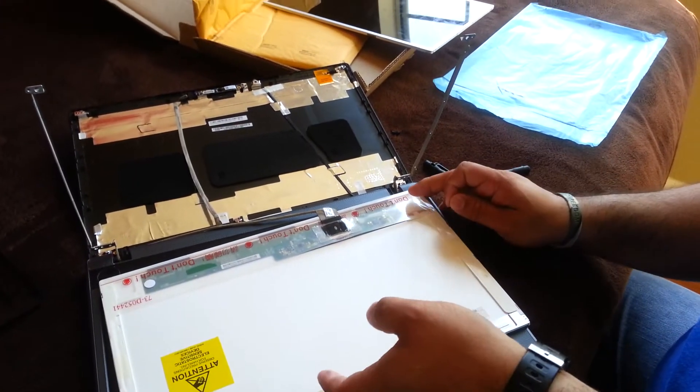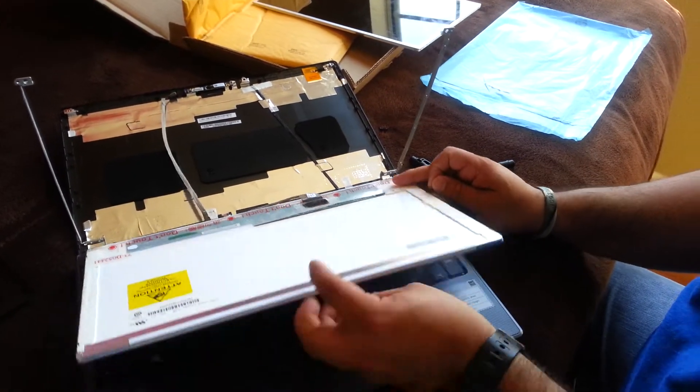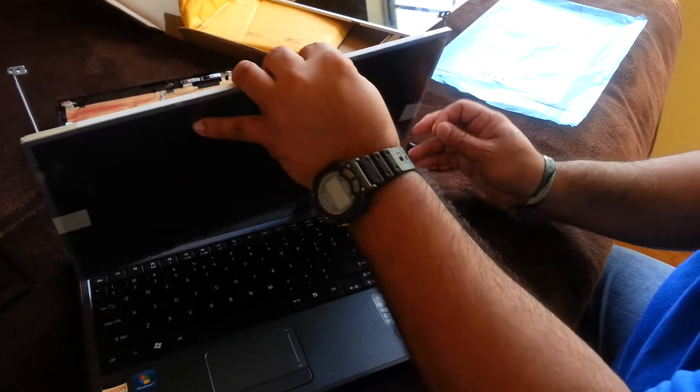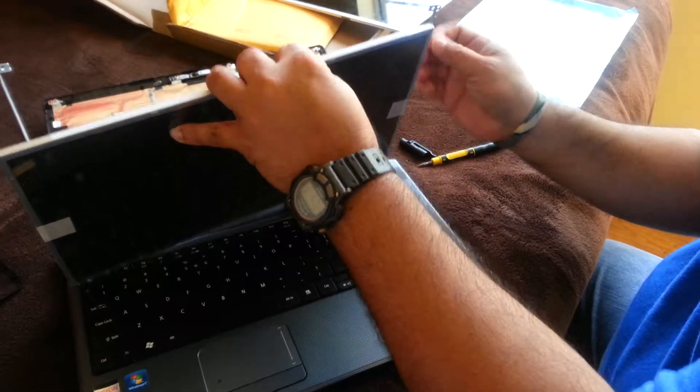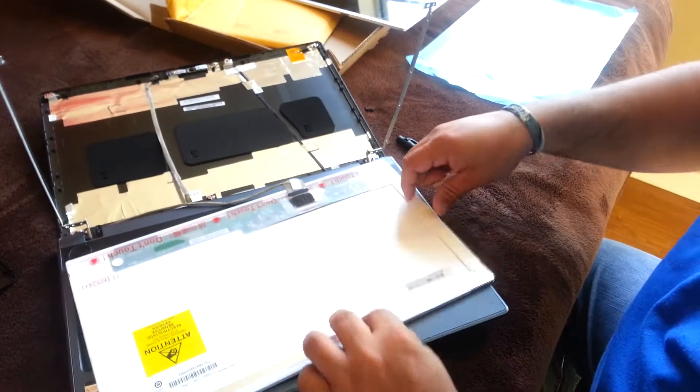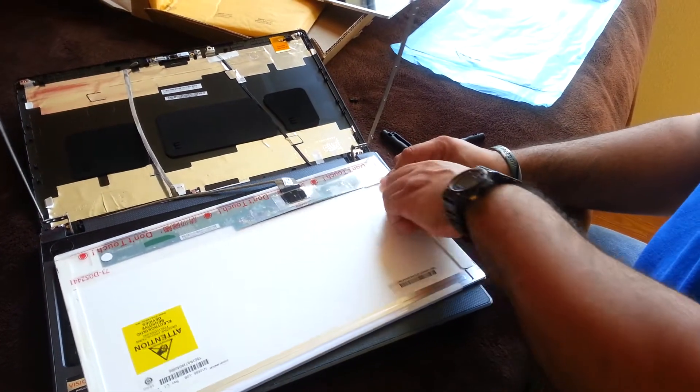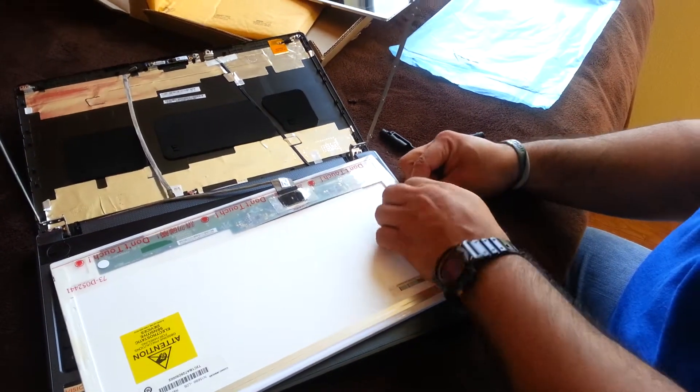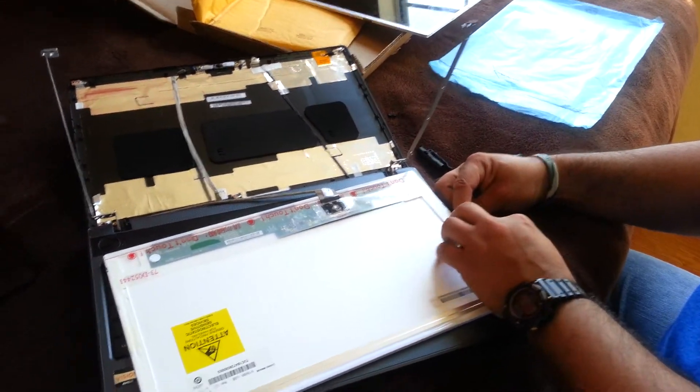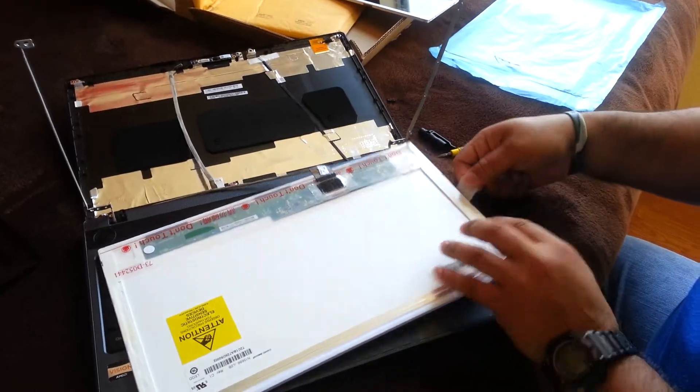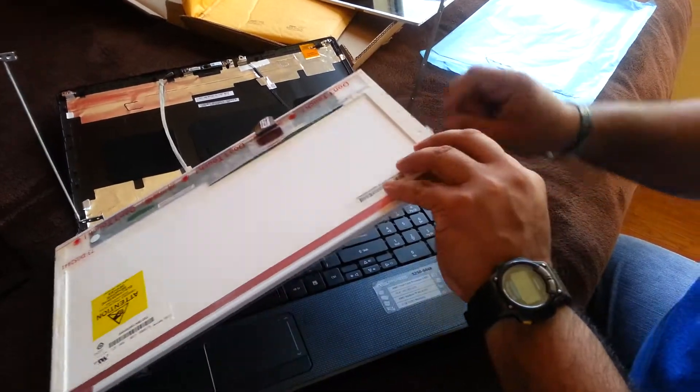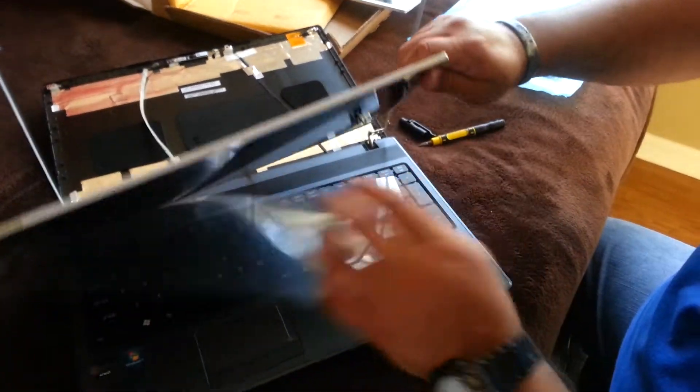Now you just got to screw everything back together. Reverse order, make sure you take out the covering tape. It has a plastic film covering the screen.